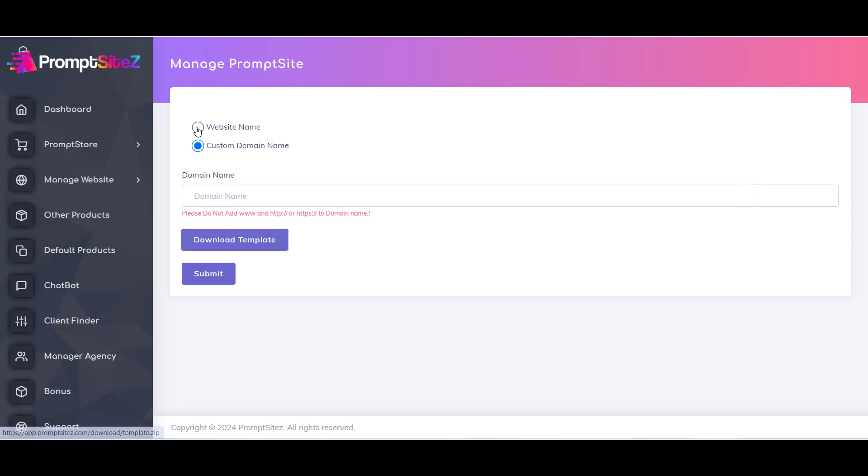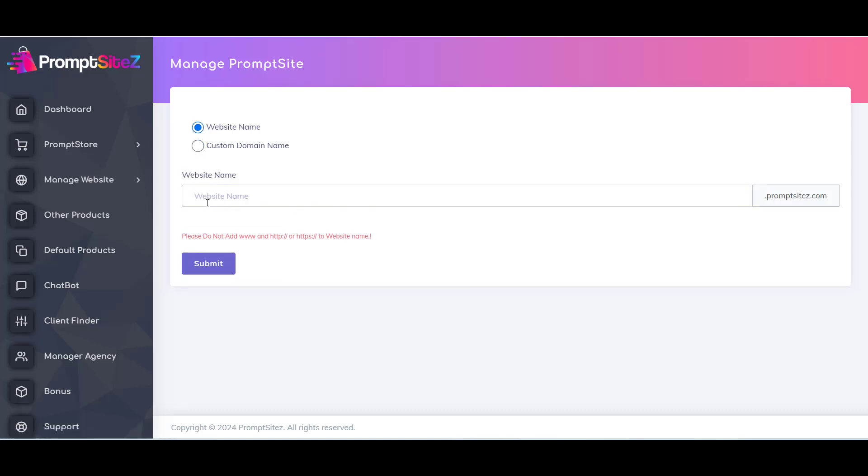Now you can see a text field with website name. Inside this field you have to provide a domain name. After this, just click on Submit button.